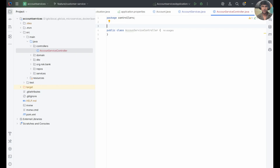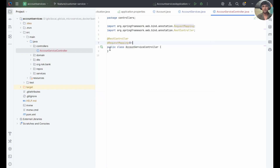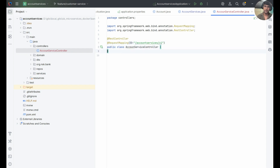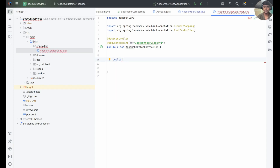Here we are creating an AccountServiceController class. I'll make this class a controller using the @RestController annotation. We should also mention the API URI, which you can set using @RequestMapping at the top of the class. The URI will be 'account-services/v1'. Inside this class, we will write a method to create an account.